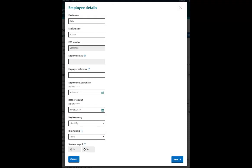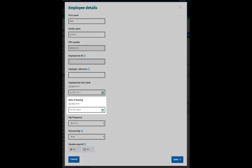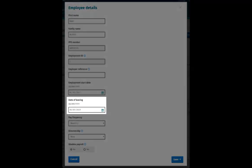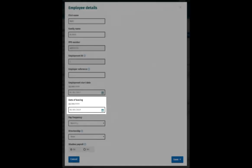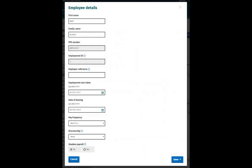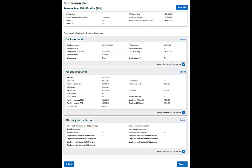On this pop-up, complete the Date of Leaving field with the cessation date and enter any other relevant information. Click Save. You will be returned to the Submission Item screen.